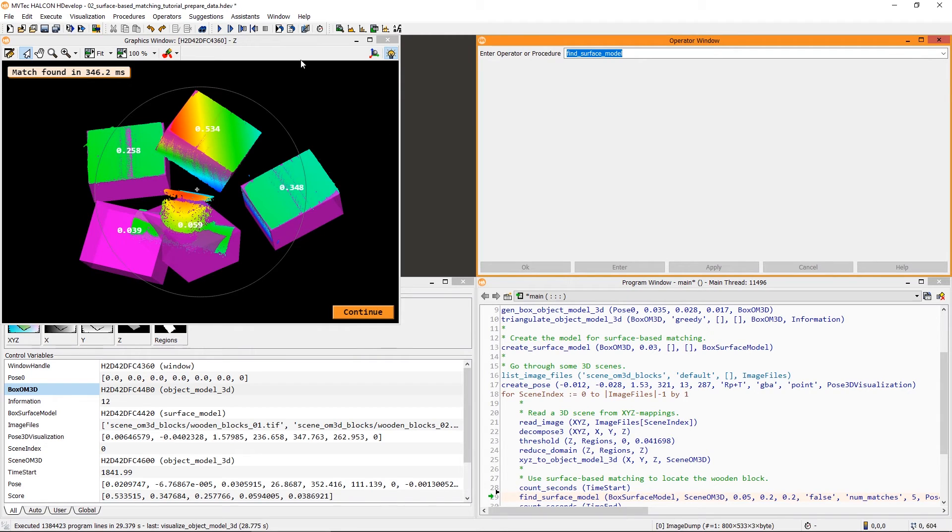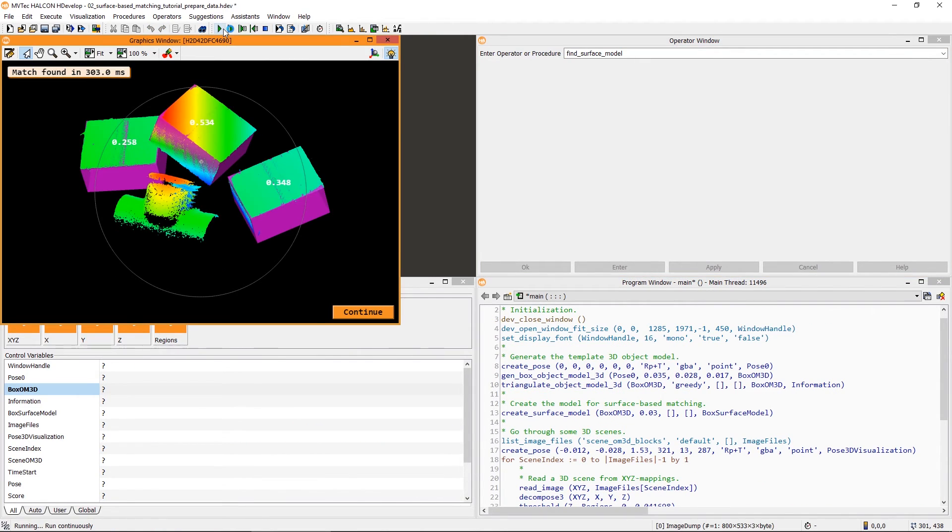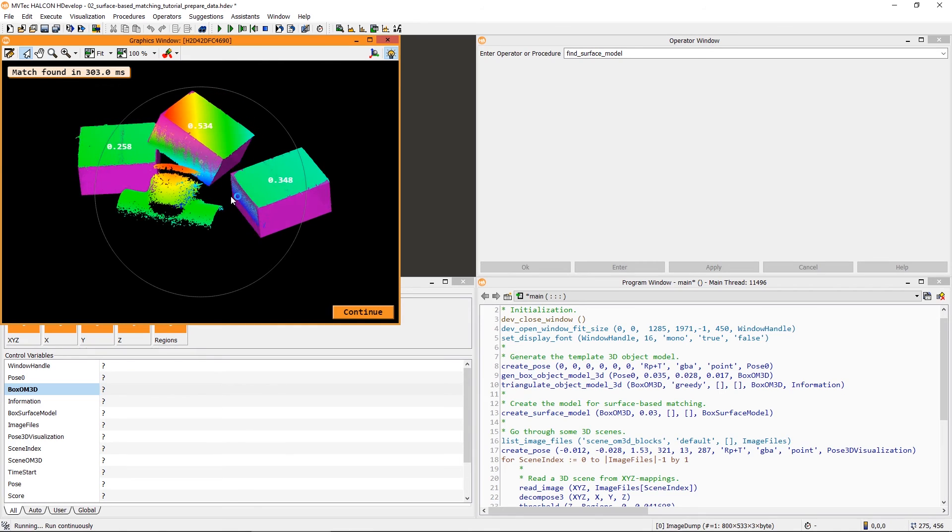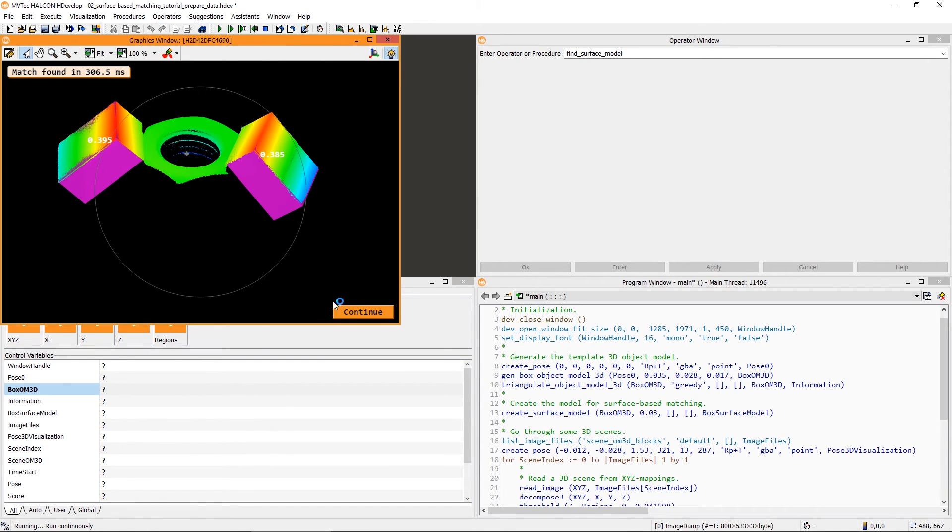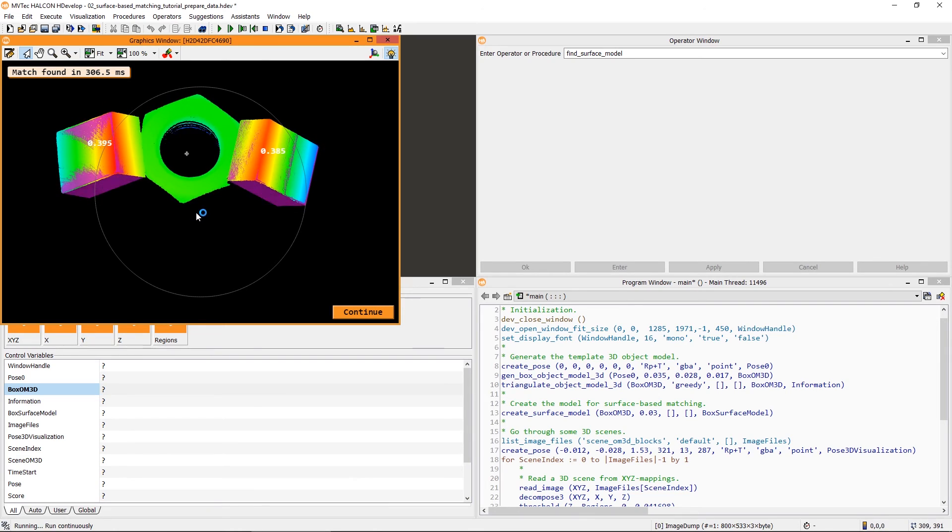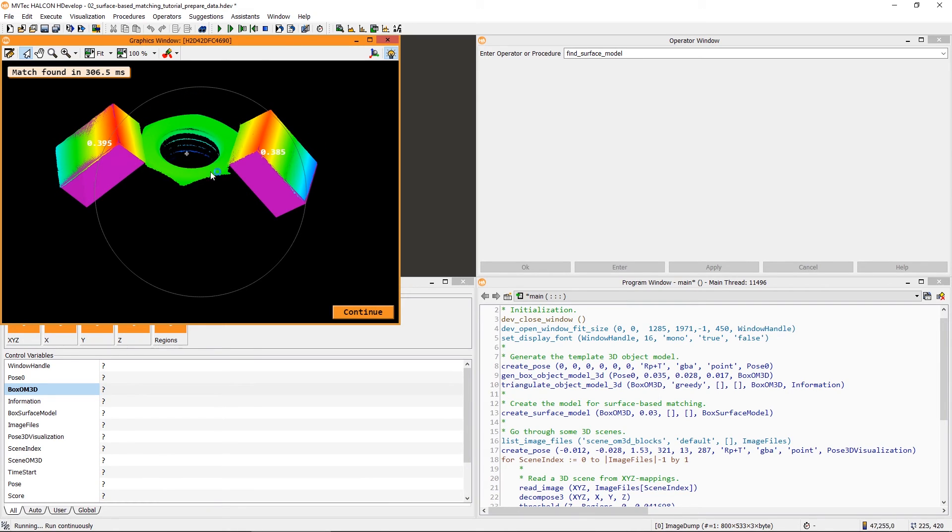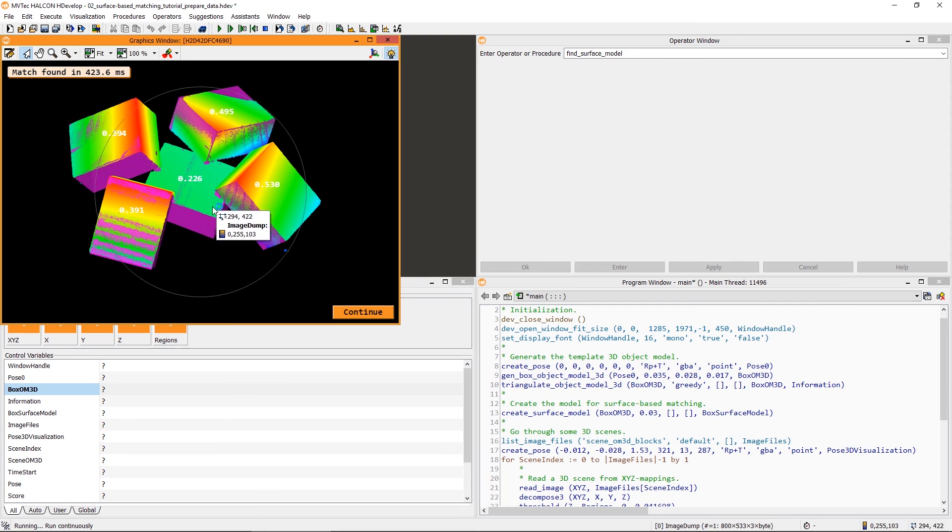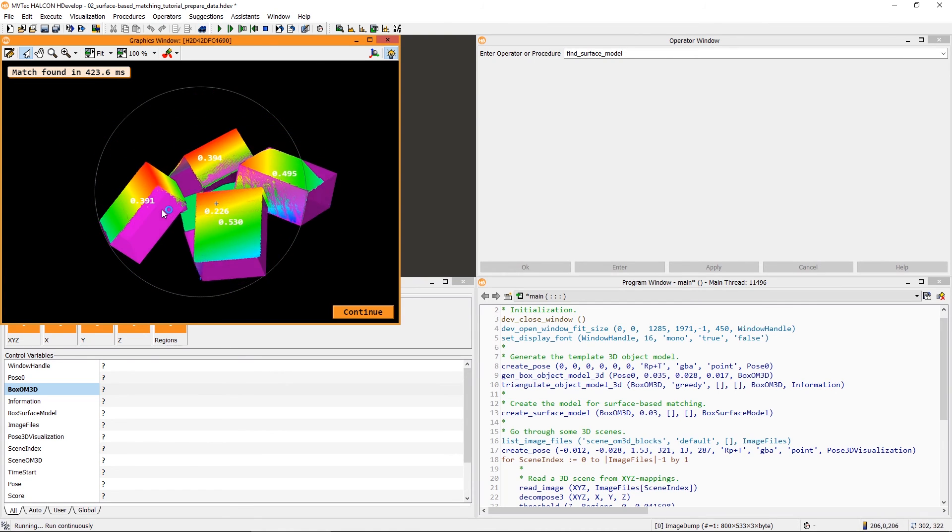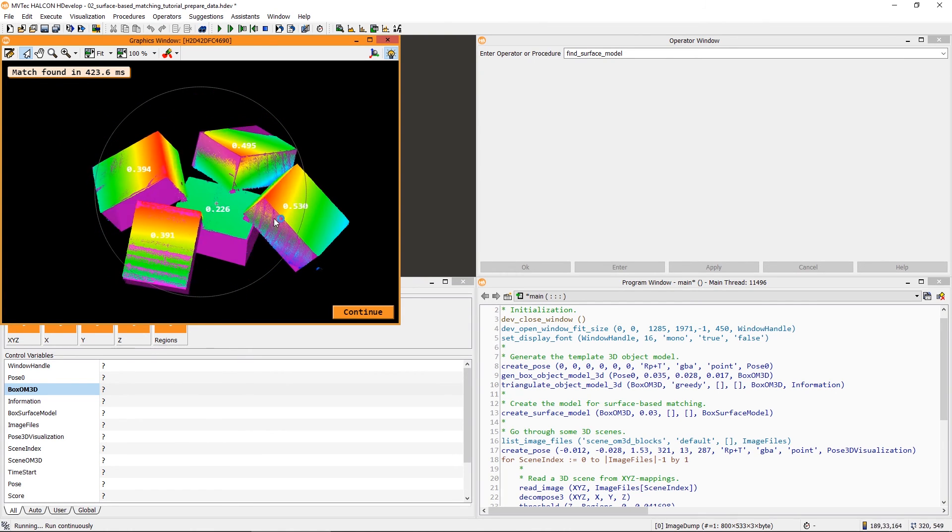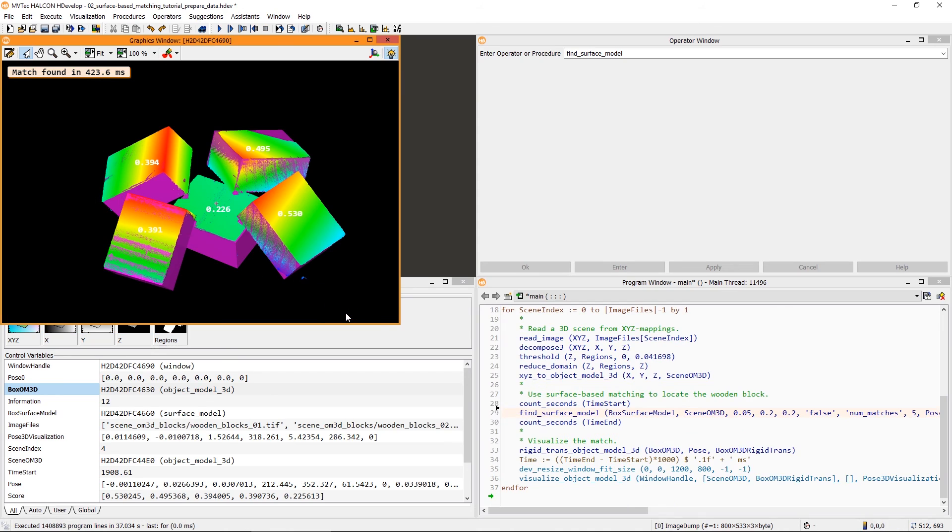Finally, we can reset this program and go through all 3D scenes. The wooden blocks are now found correctly. This concludes the tutorial. Next, you can check out our tutorial on Edge Supported Surface Based Matching. Thank you for watching.